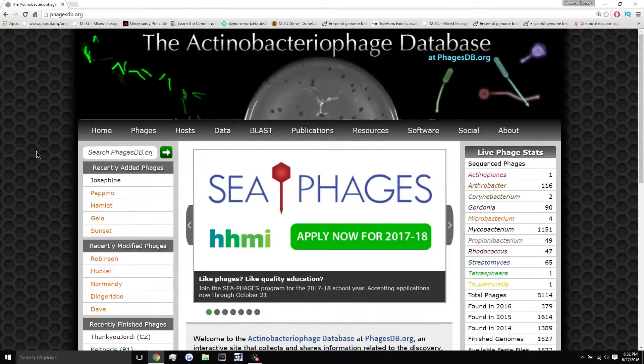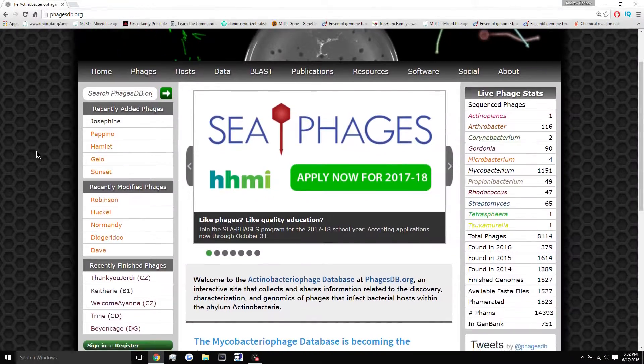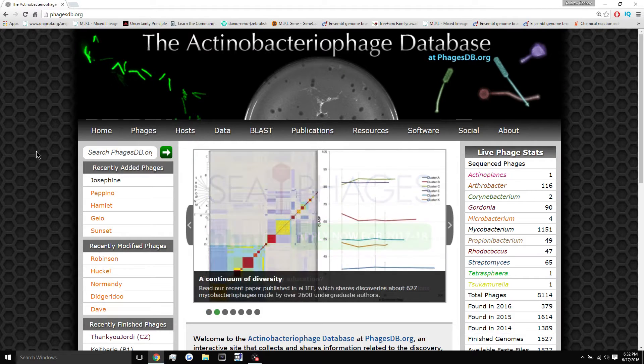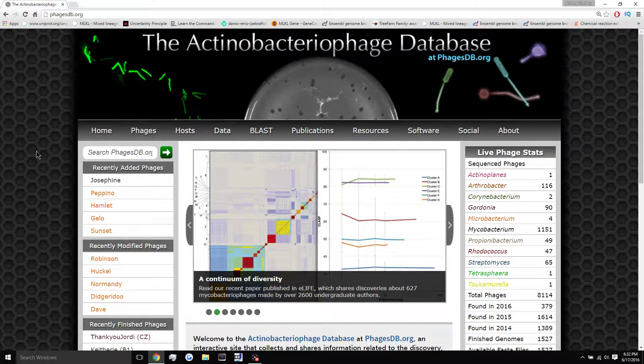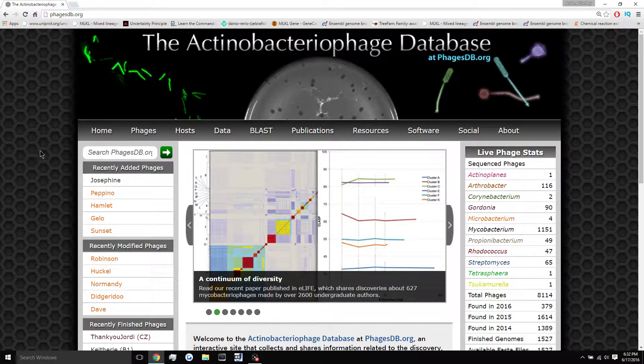Hello everyone, welcome to your first DNA Master tutorial. Today we're going to be showing you how to obtain DNA Master, how to get it running and installed on your Windows machine.